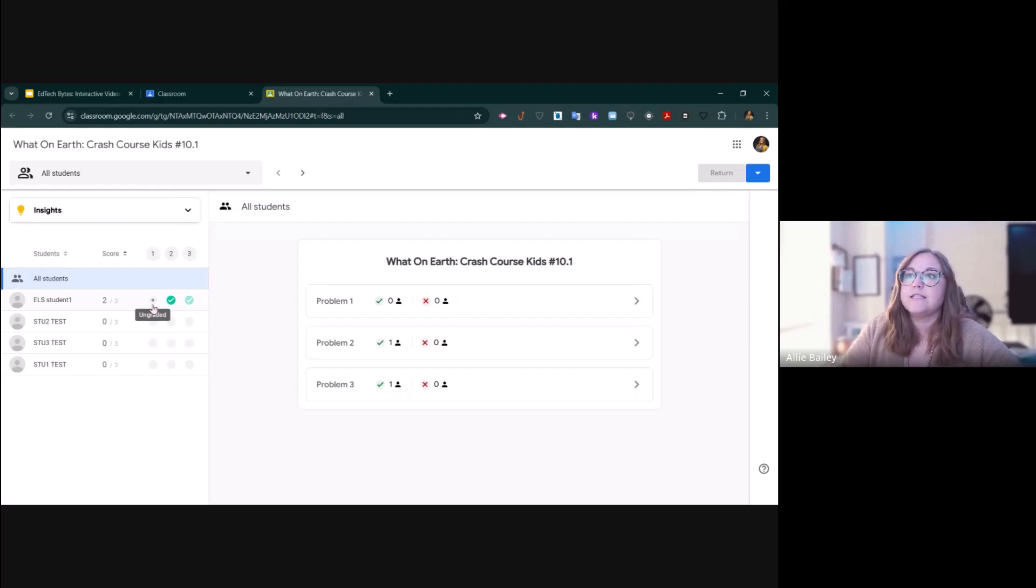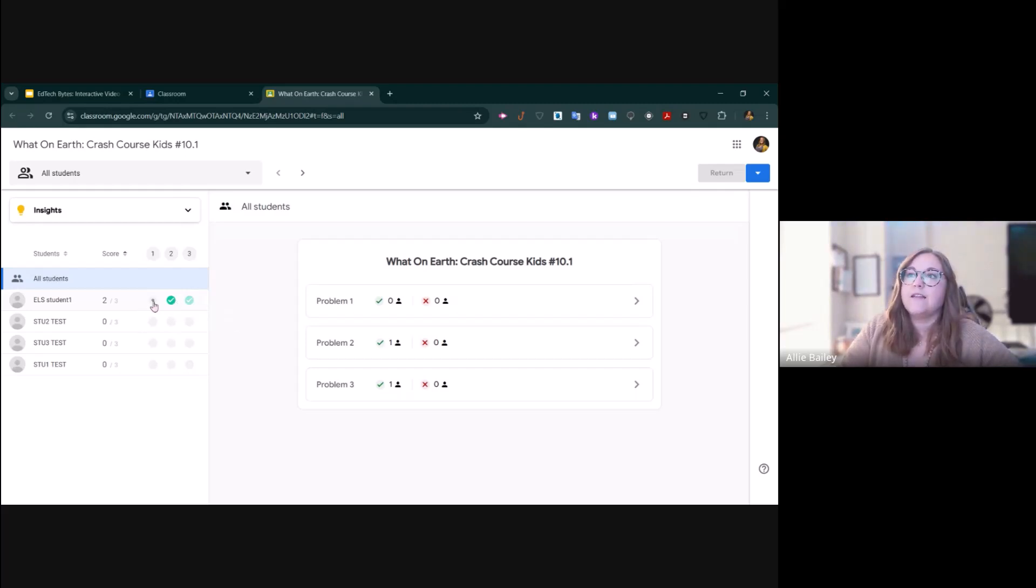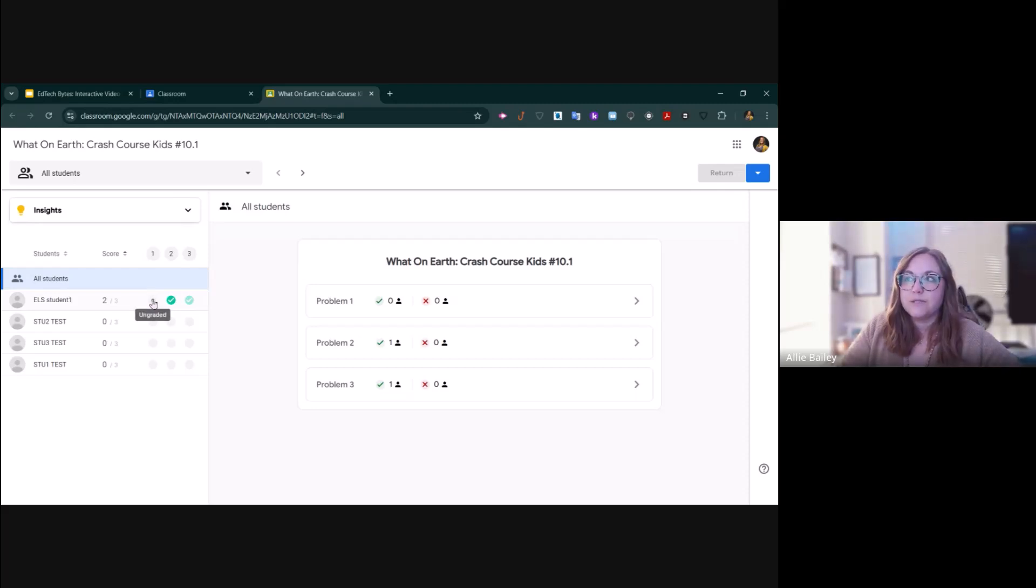Here I can see that they got two out of three correct. This indicates it was ungraded because it was an open-ended question. I need to go in and grade it.